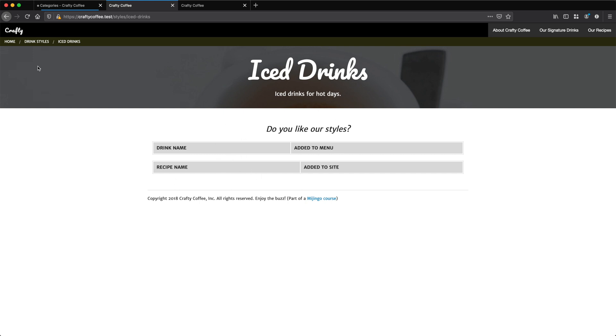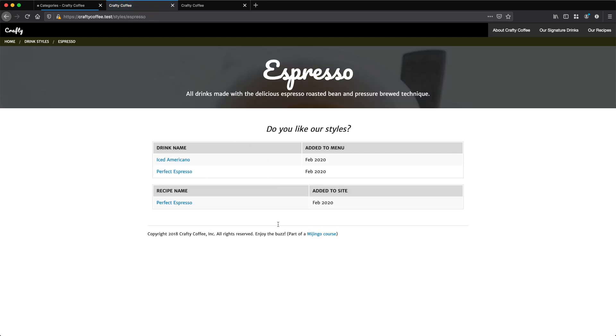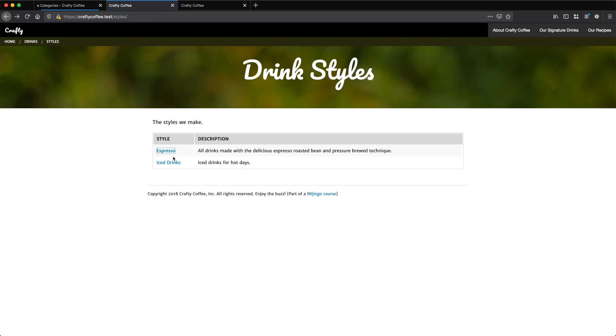But here is my listing page for that and my listing page for espresso. So now we've kind of linked everything together and now we can get at the drinks and the styles from different directions. So this is really good. We are almost there with completing this crafty coffee site. We have a few more things we need to do, but we're almost at the point where we can kind of sit back and take a sip of our coffee and enjoy and admire our work.